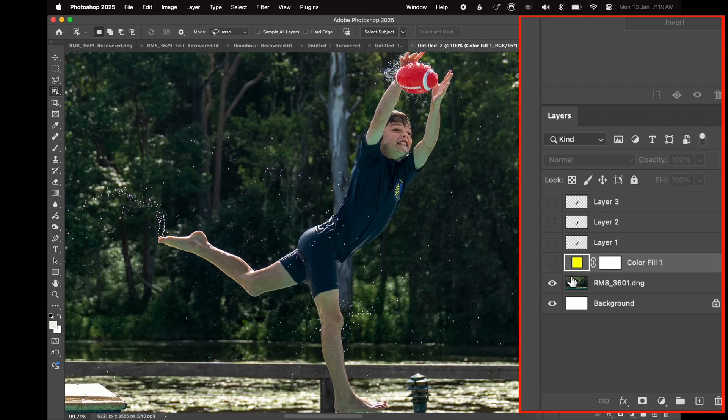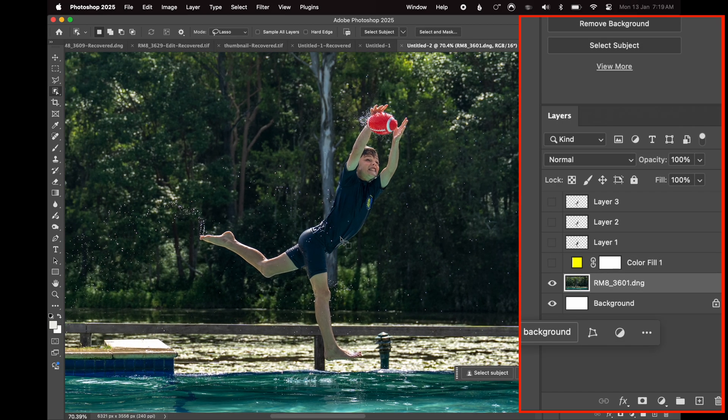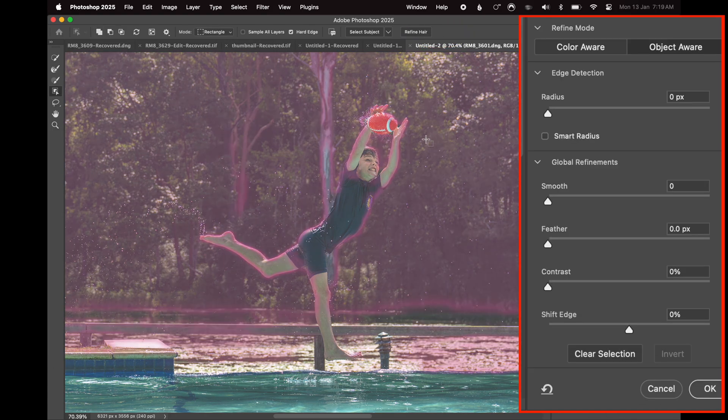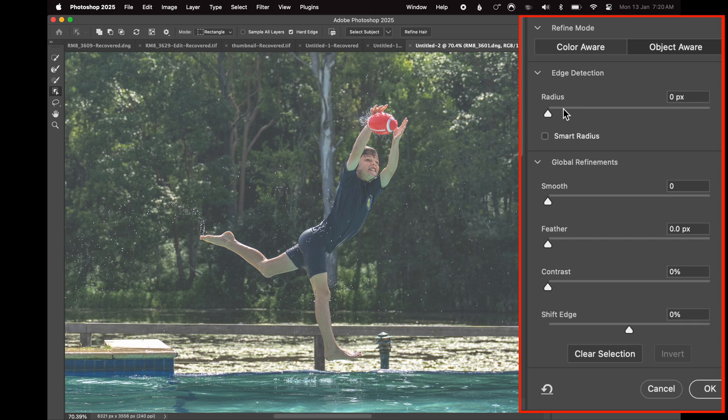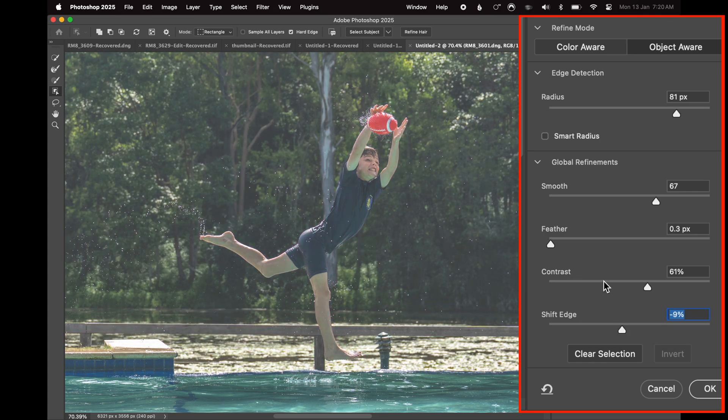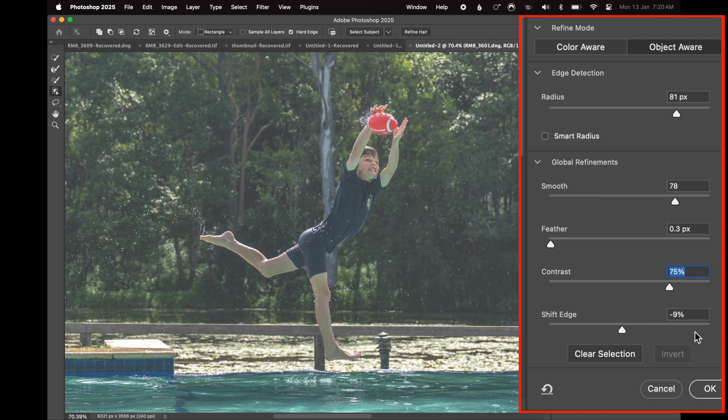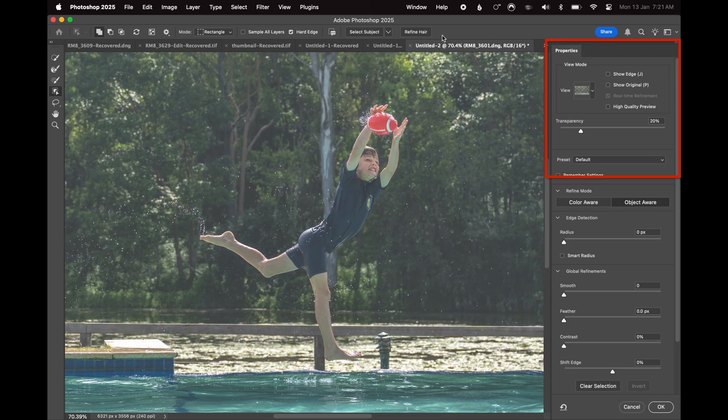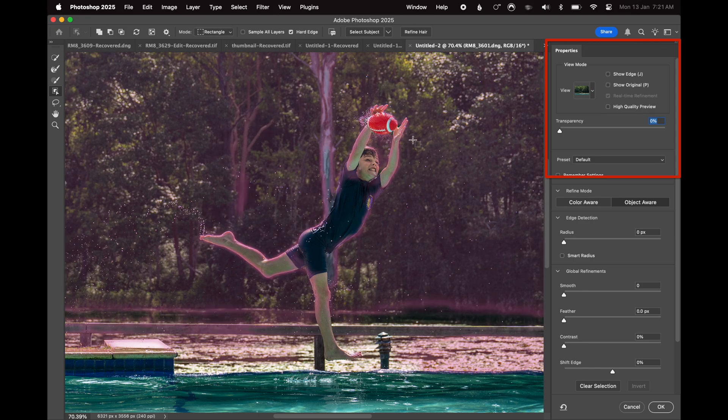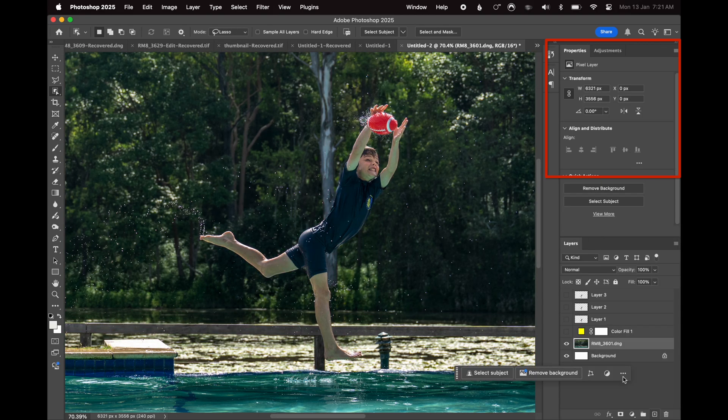Then if I go back to here and I take that off, I take this off, we go back to our original photograph. And then let me just go select and mask, which gives me some details here where I can change the radius of the edge detection. I can change the smoothness of the global refinements, the feather, the contrast, the shift edging. And I've changed all of this and mugged about with all of this, and it doesn't actually make much of a difference whatsoever. So let's actually take the transparency down to zero. And we are going to go OK.